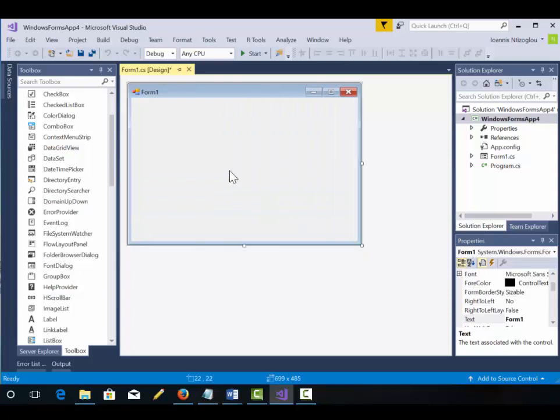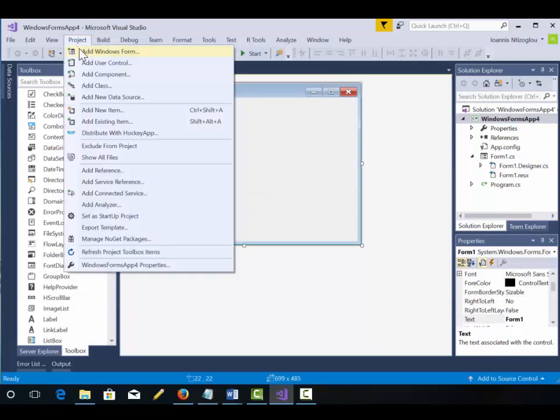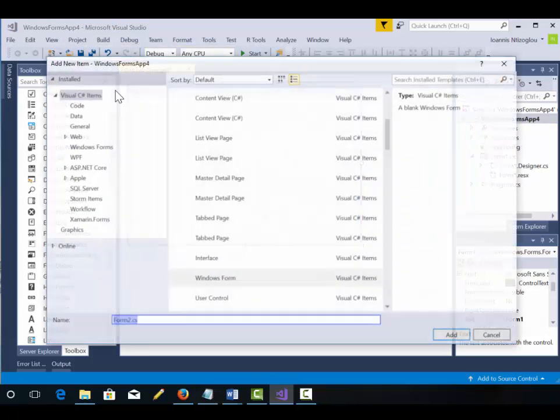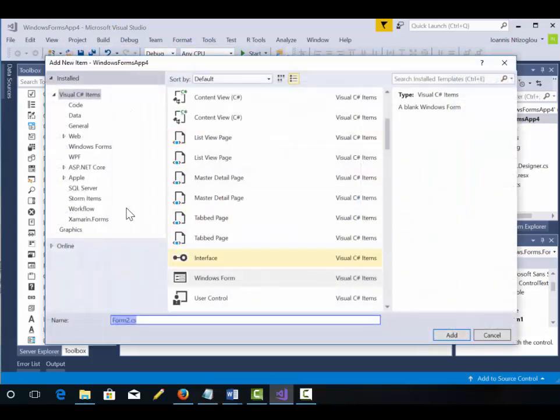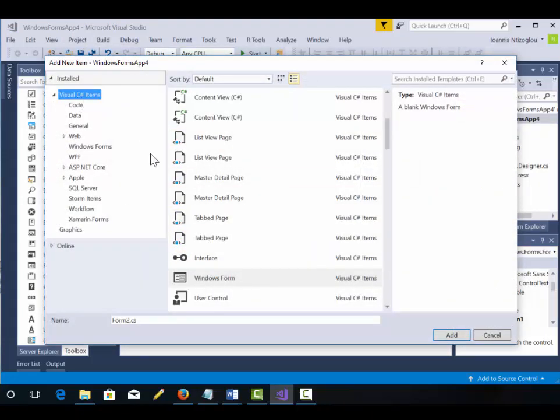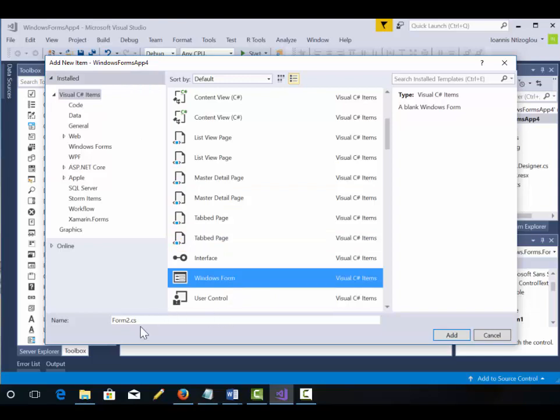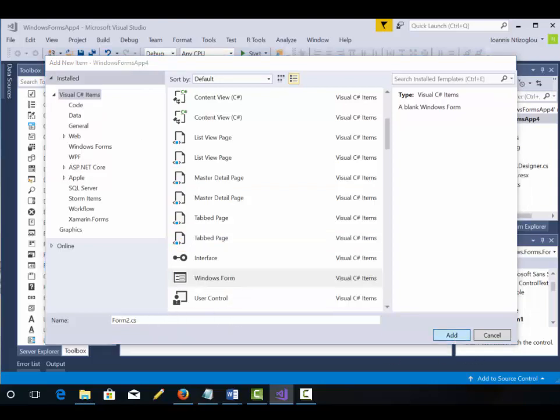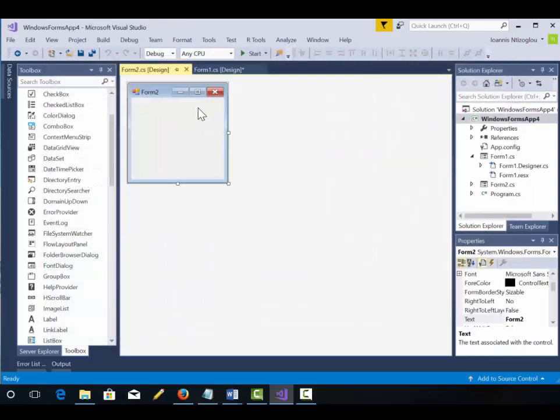Now we need one more form. So I'm going to go to Project, Add Windows Form. Make sure Visual C-sharp is selected. Windows Form application. I'm just going to leave the default name Form 2. So I have two forms Form 1 and Form 2.